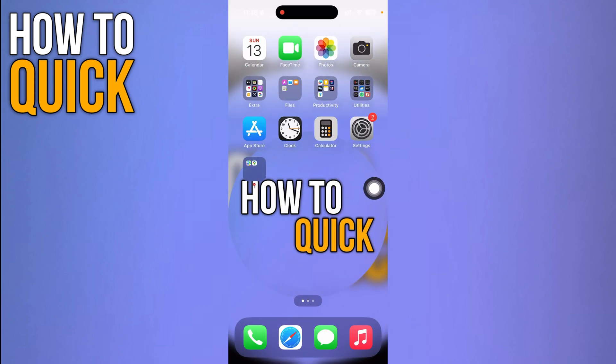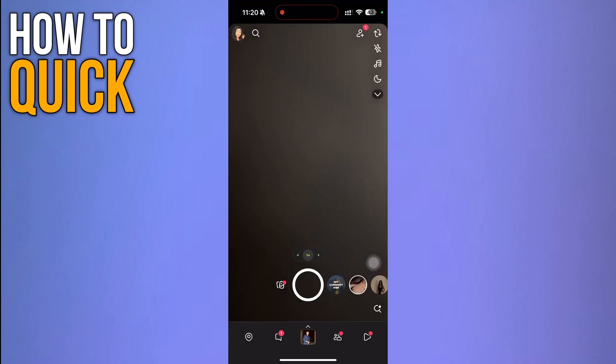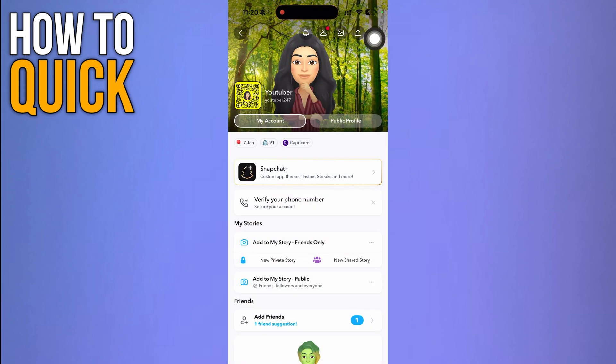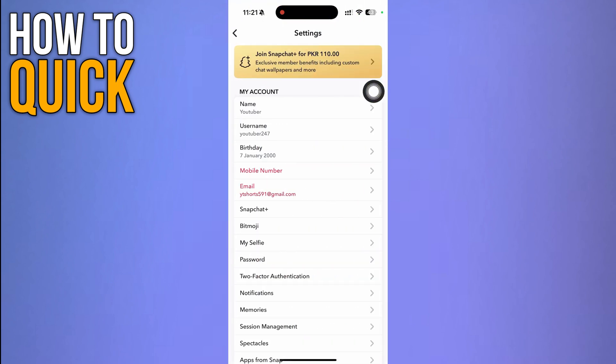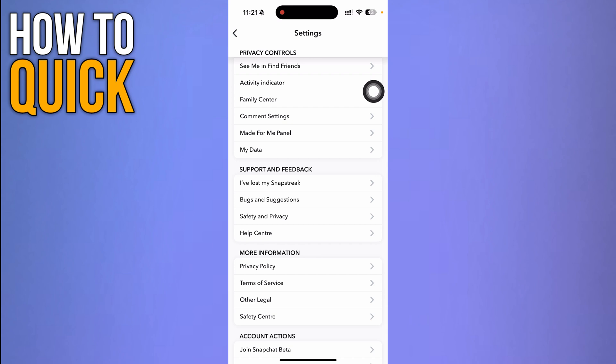If these still don't fix your issue, you have to click your profile icon on the top left corner again and click the settings gear over here. Scroll through to the bottom.